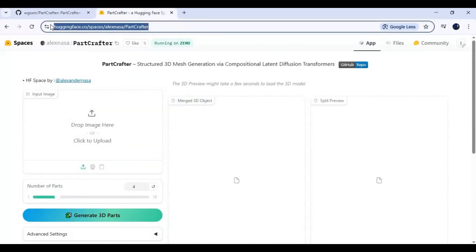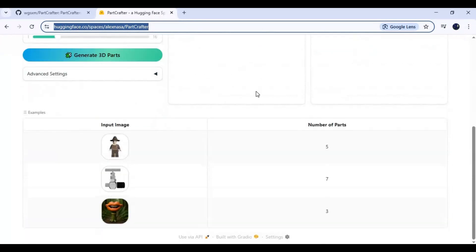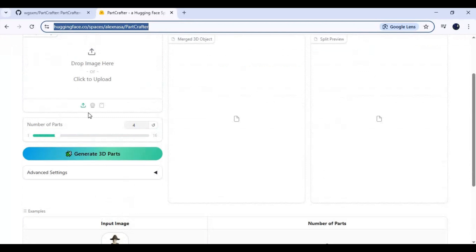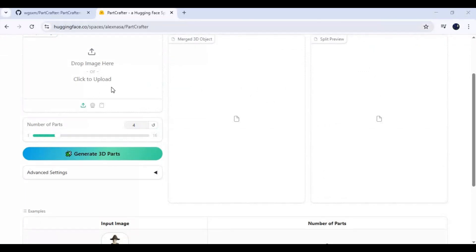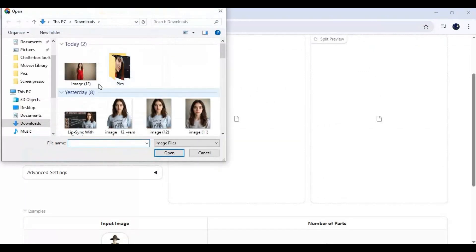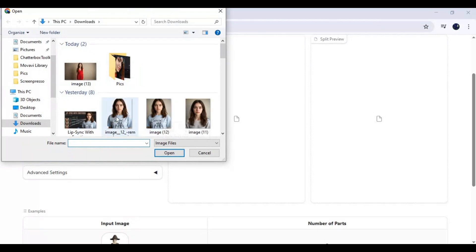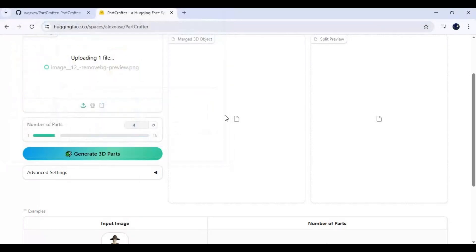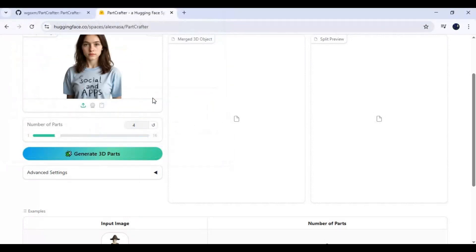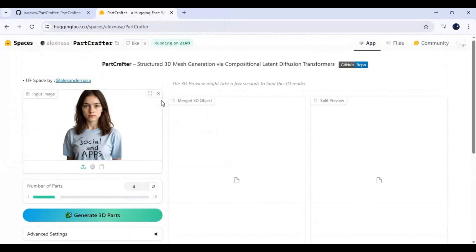Click on the Hugging Face Space link in my description to use Part Crafter. Being a free user, you can use it 3 times every day. To use it, simply upload a picture you want to turn into 3D. Choose the number of parts. Since it's a limited space, only use up to 8 parts and click Generate.